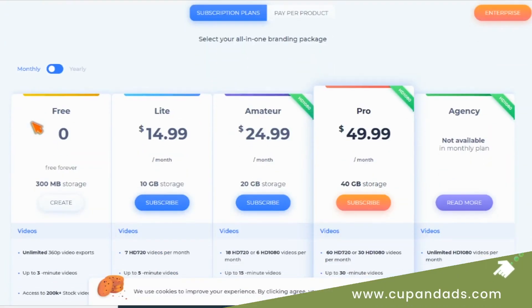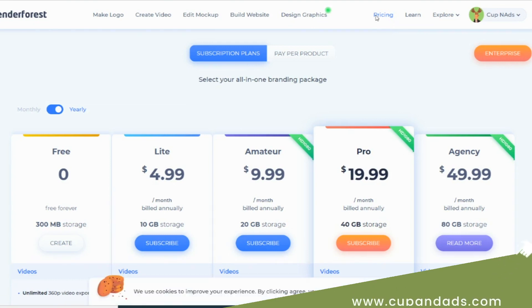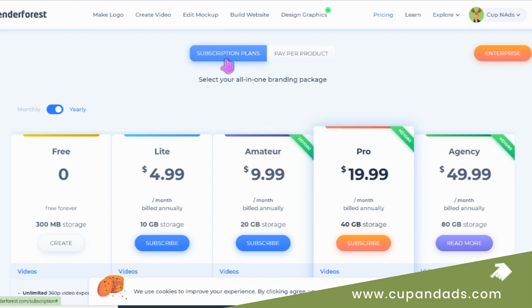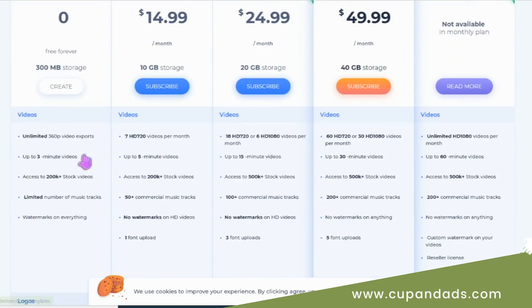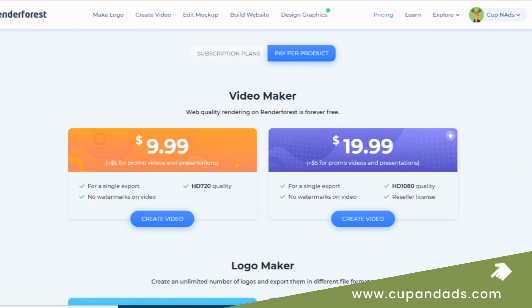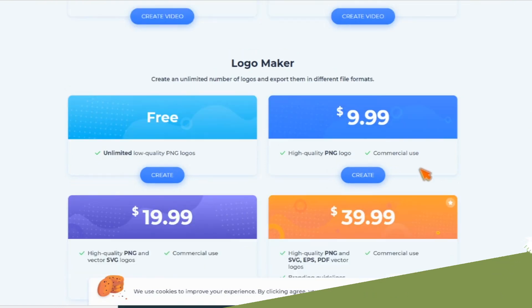For the pricing, they do have very flexible payment terms. You can subscribe for a monthly payment or yearly plan, but if you think you're going to use the platform on a long-term basis, I definitely recommend the annual plan, because it's going to cost you so much less compared to a monthly subscription. Renderforest also allows you to pay only for the product you want to avail. Like if you're only going to need the video maker, you just need to pay $9.99 or $19.99 — the only difference is the quality and type of the license. The same goes for their other services.